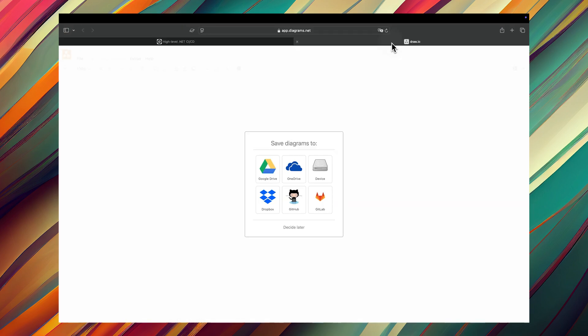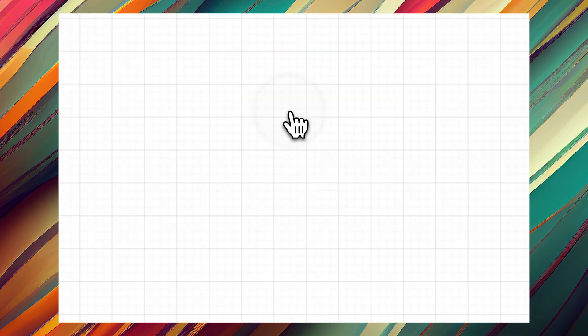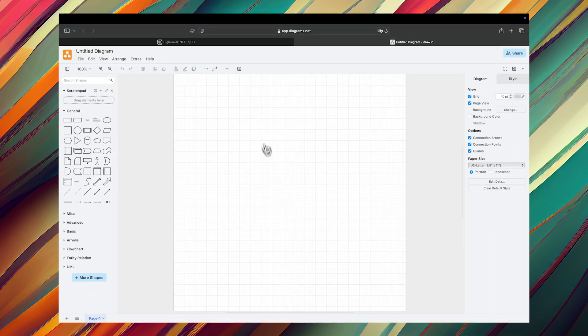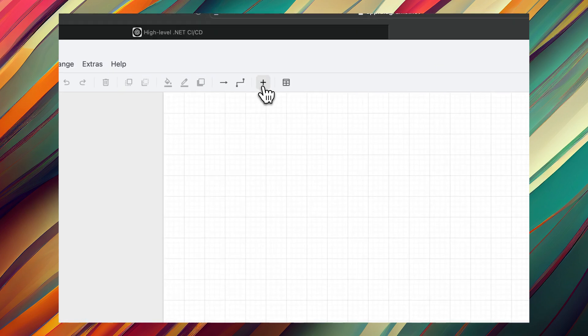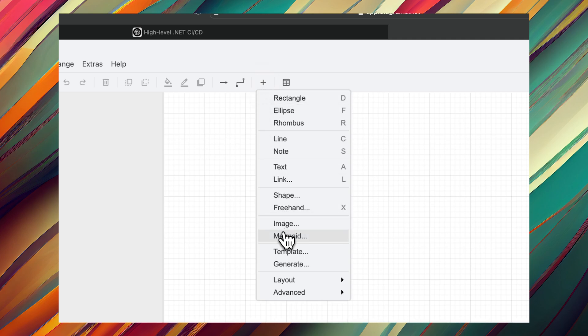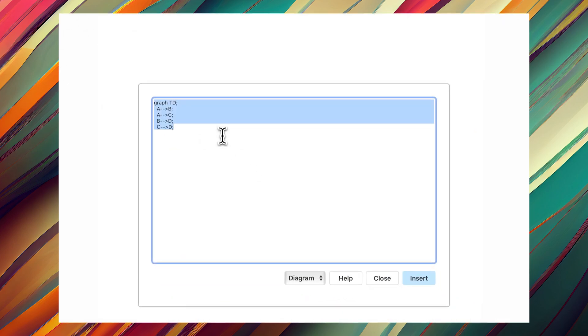When you open draw.io for the first time, you will get the question where do you want to store, and you can also decide it later. So from the top toolbar you can choose plus, and then from there you can choose Mermaid, and then replace the existing one with the one you have from ChatGPT.